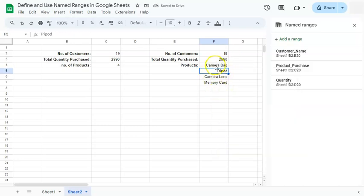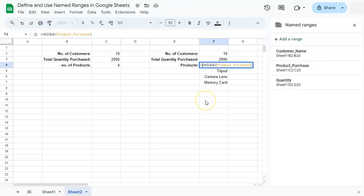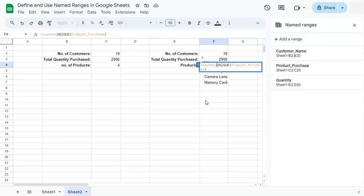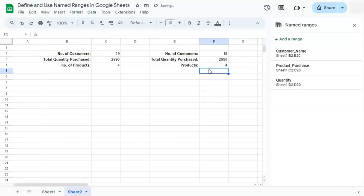You have the unique products. And if we just add COUNTA at the beginning there, you have it press enter and we have the same results.